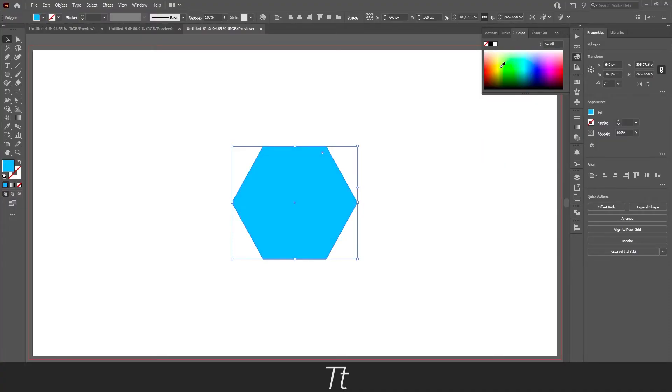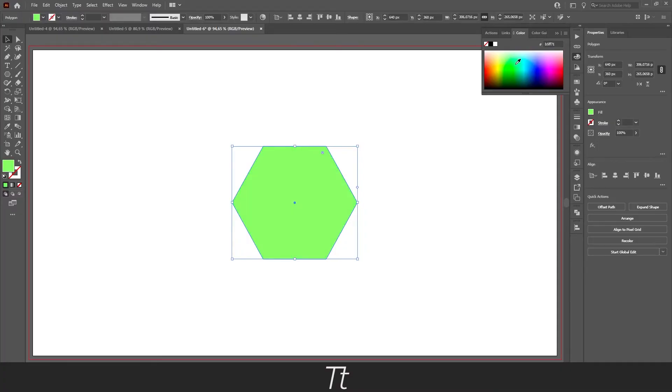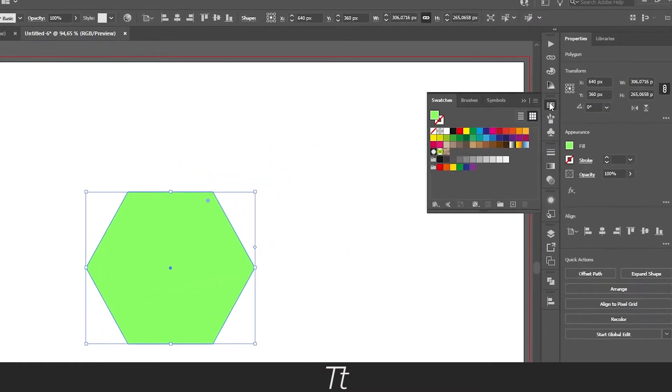This is a great way to just select a color fast. Another thing you can do is to open the swatches panel.